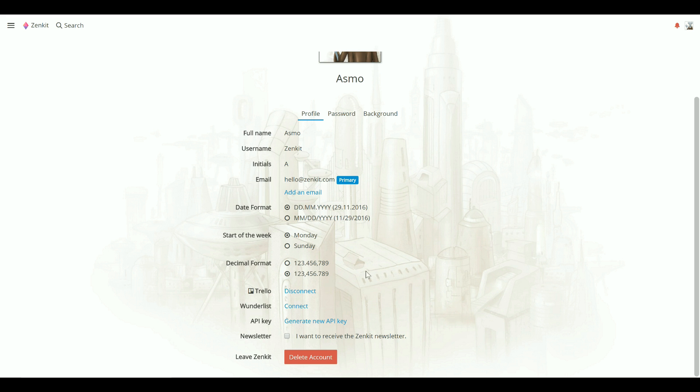You'll also see a few app integrations. Click Connect to log in with your Trello or Wunderlist account. Doing this makes it easier to import your boards and lists later on.